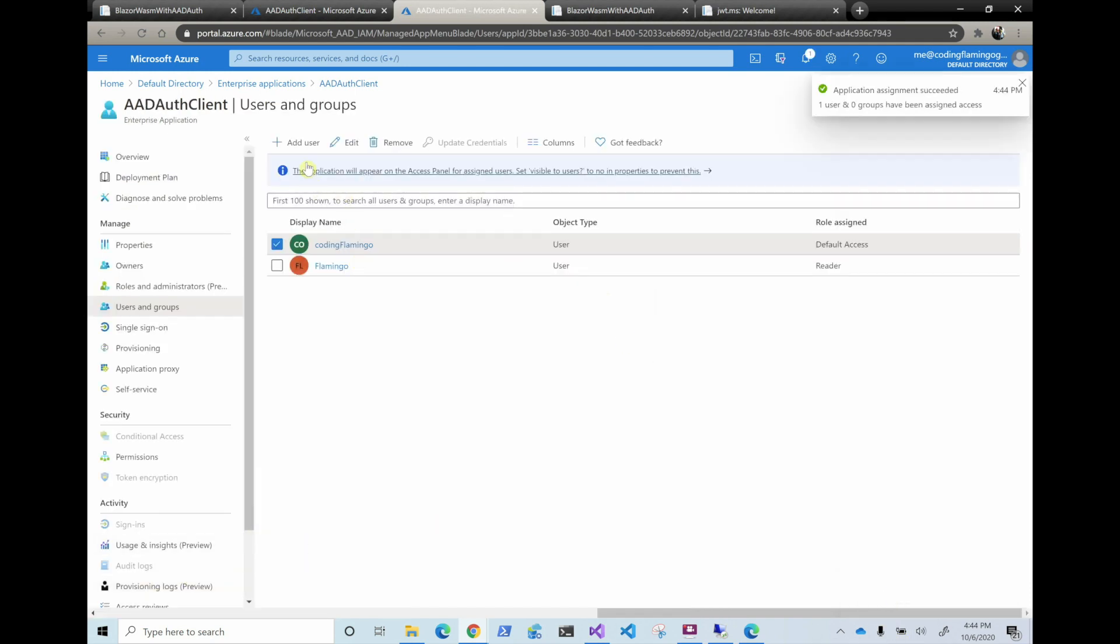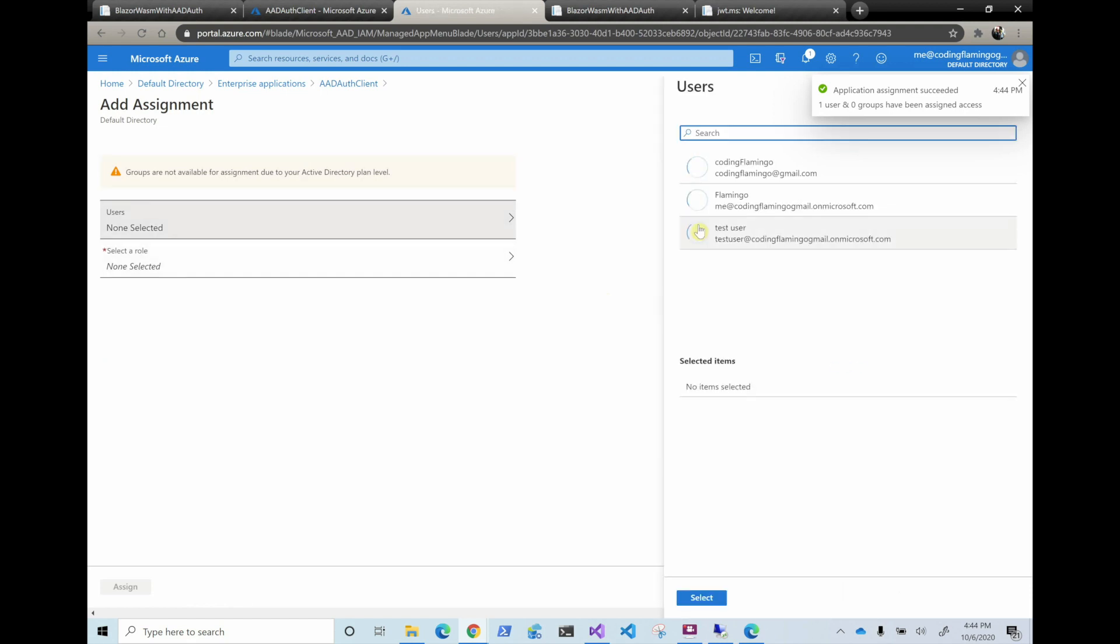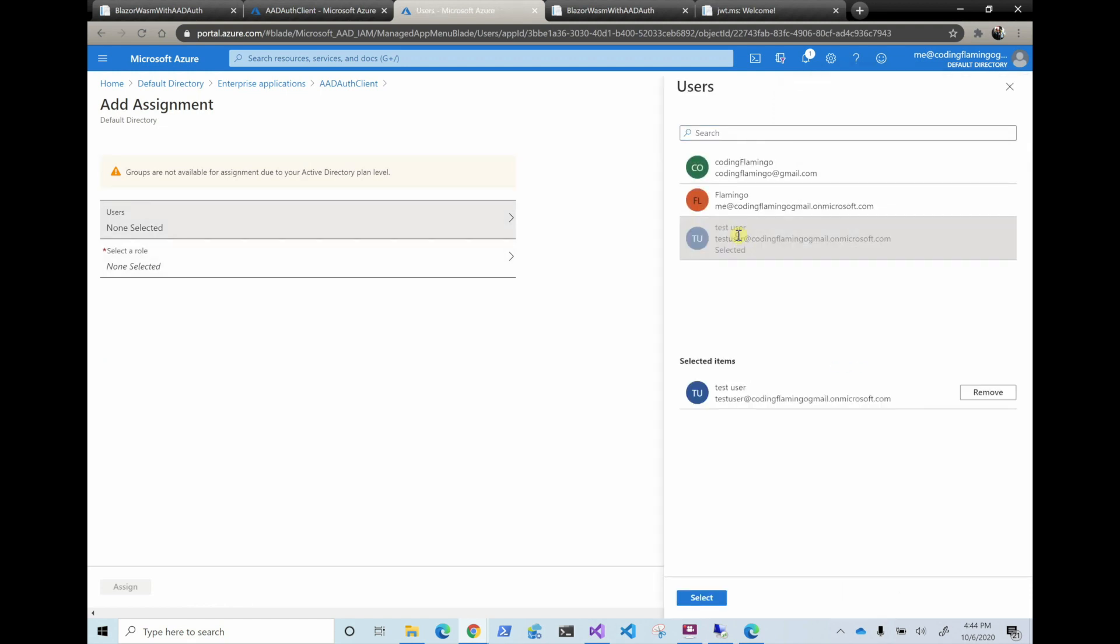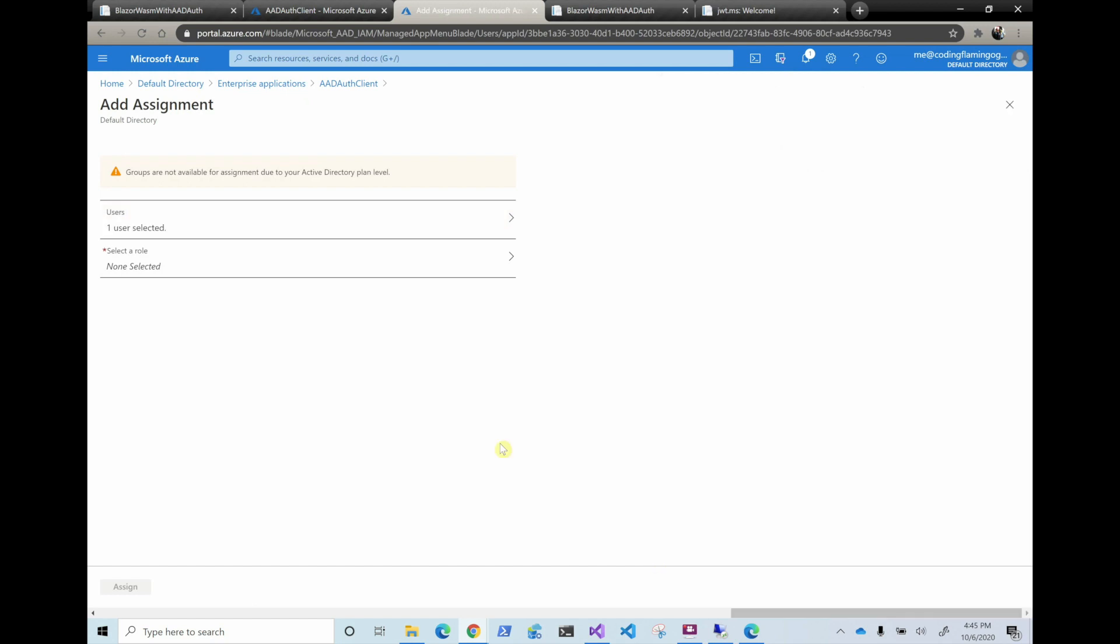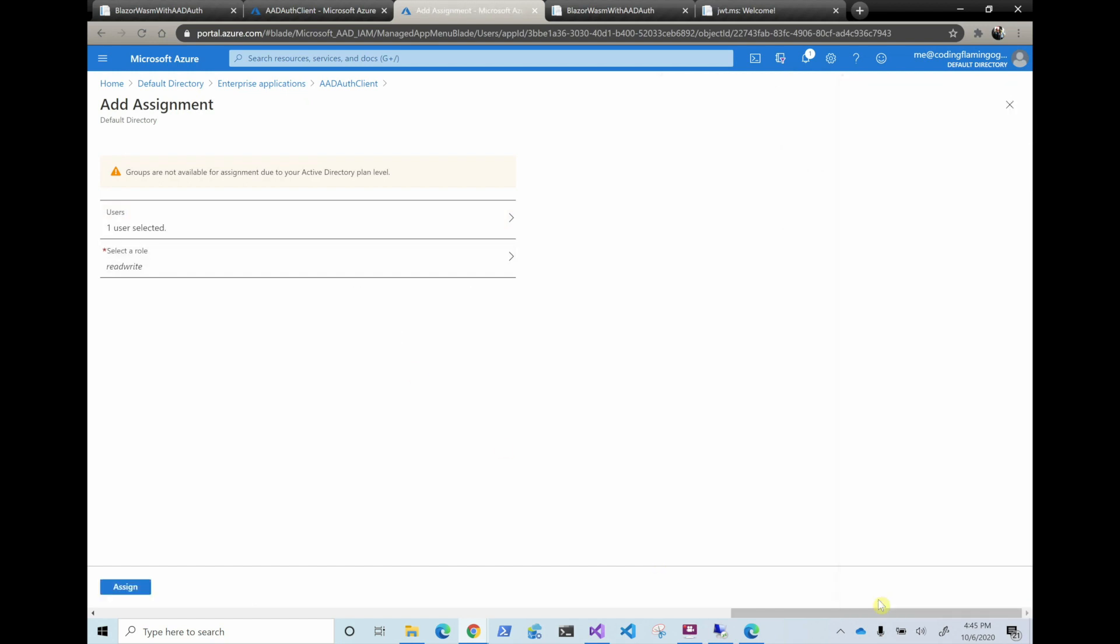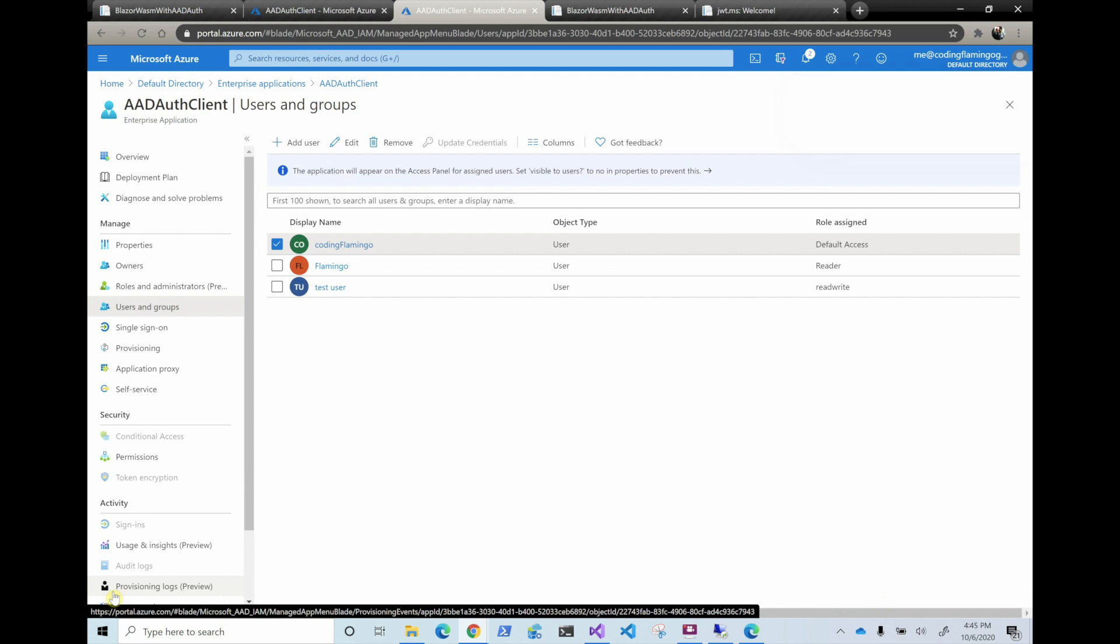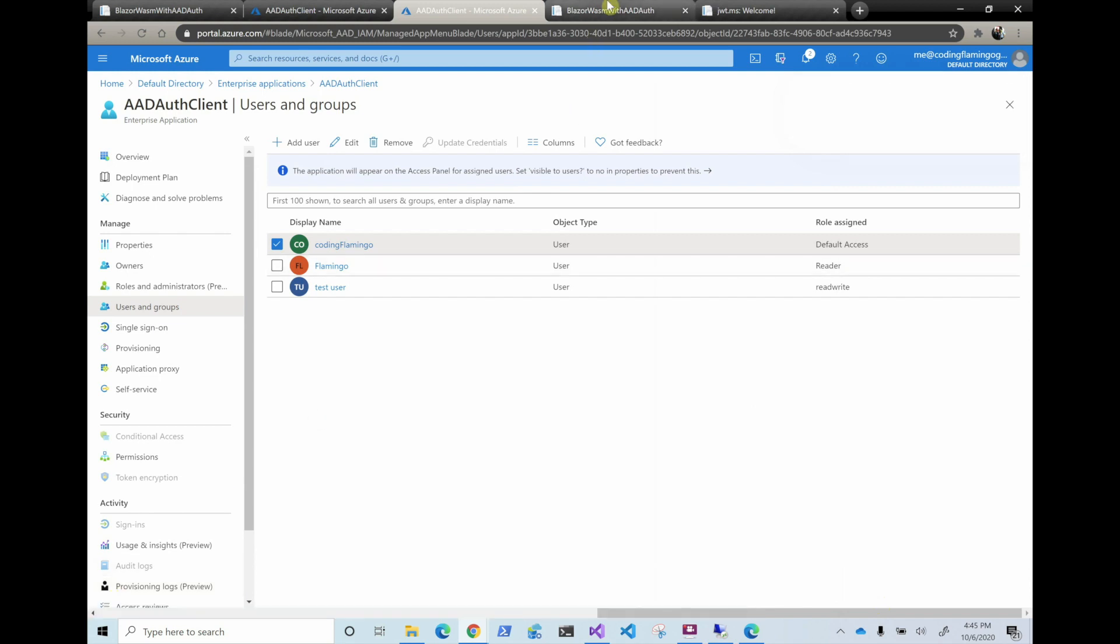And the test user, we're going to add read-write. So what's going to happen here is the test user is going to have read-write on the client side and Flamingo is going to have it on the server side. So obviously in here you would want to match it. So it's the same, but for this test, we're going to do it like this.